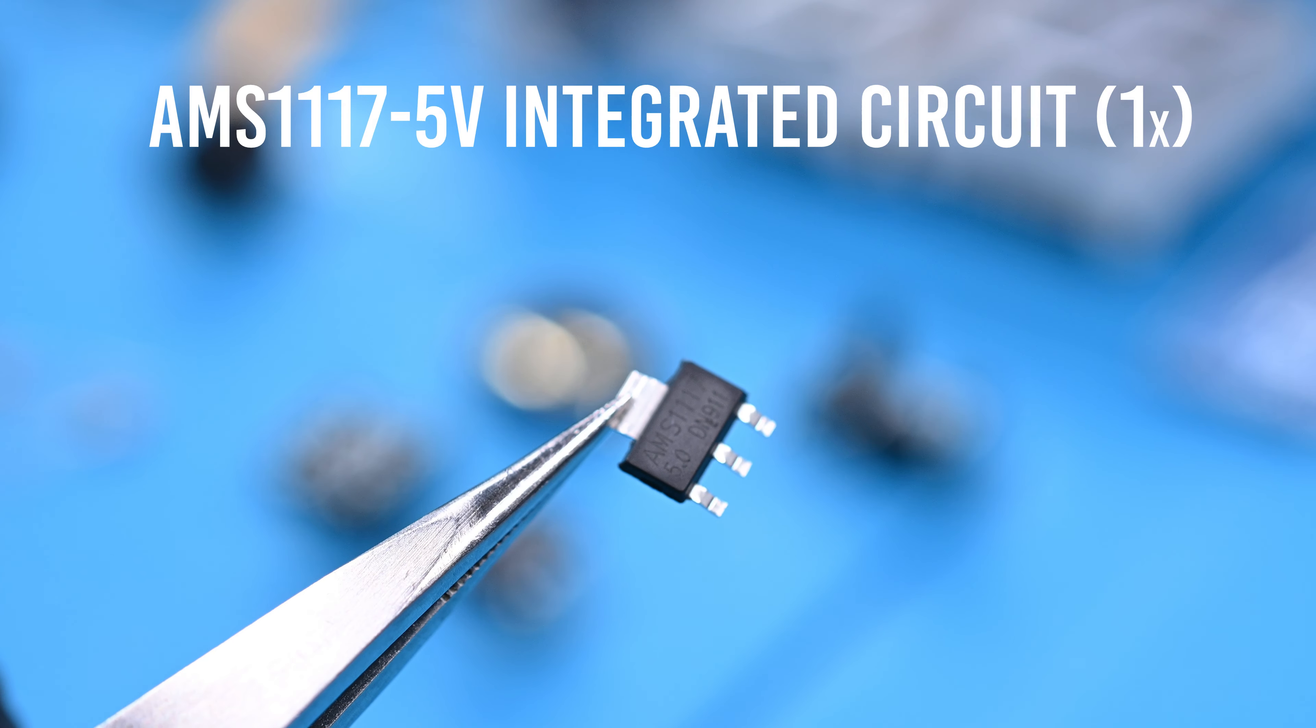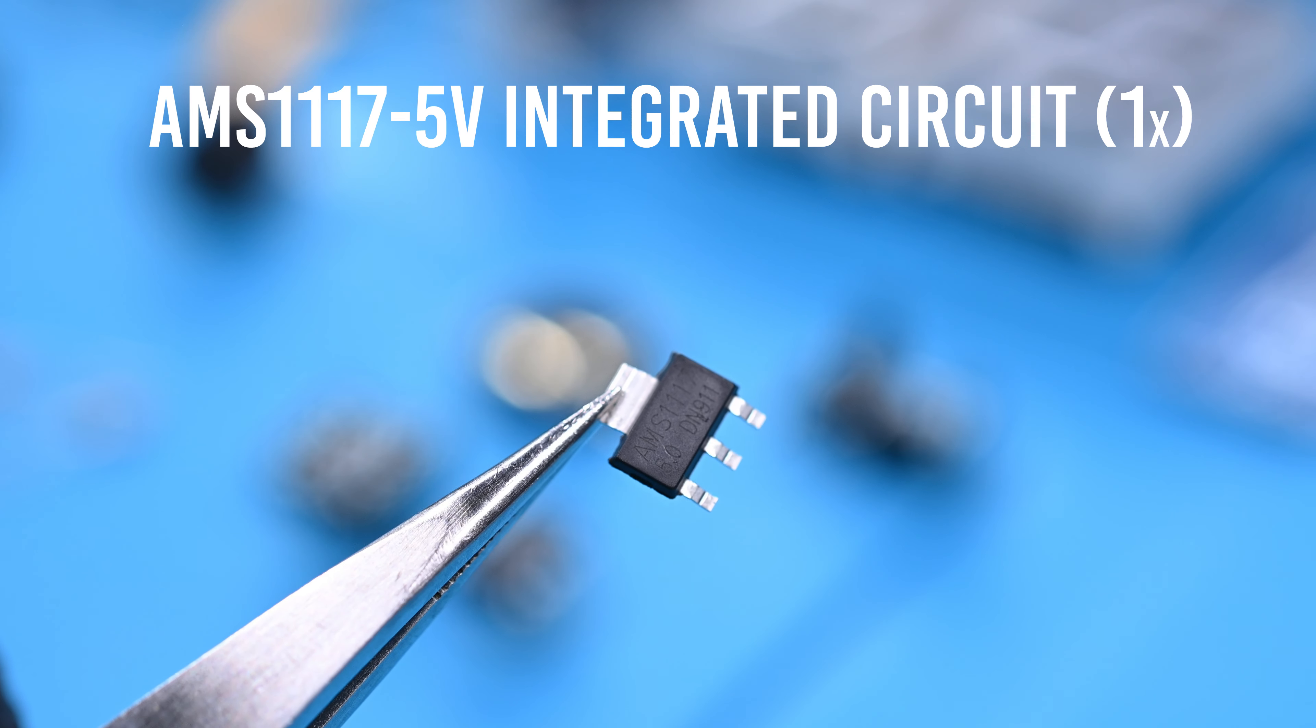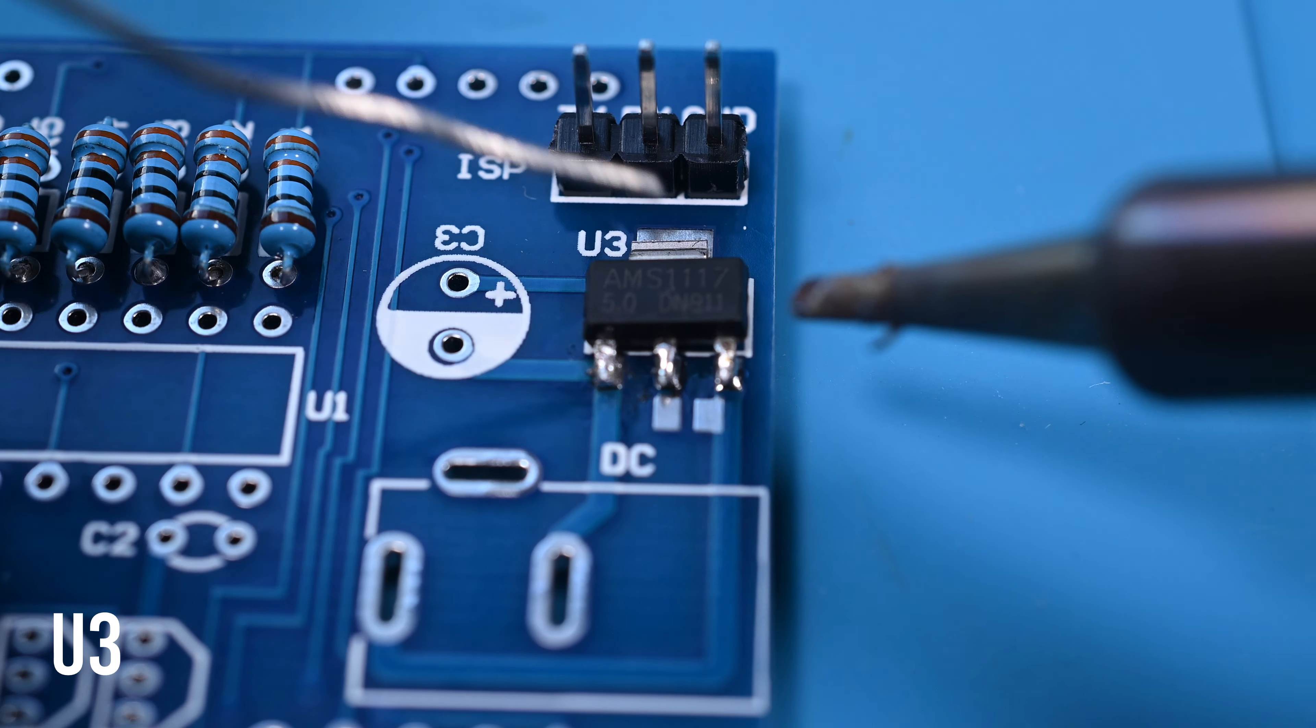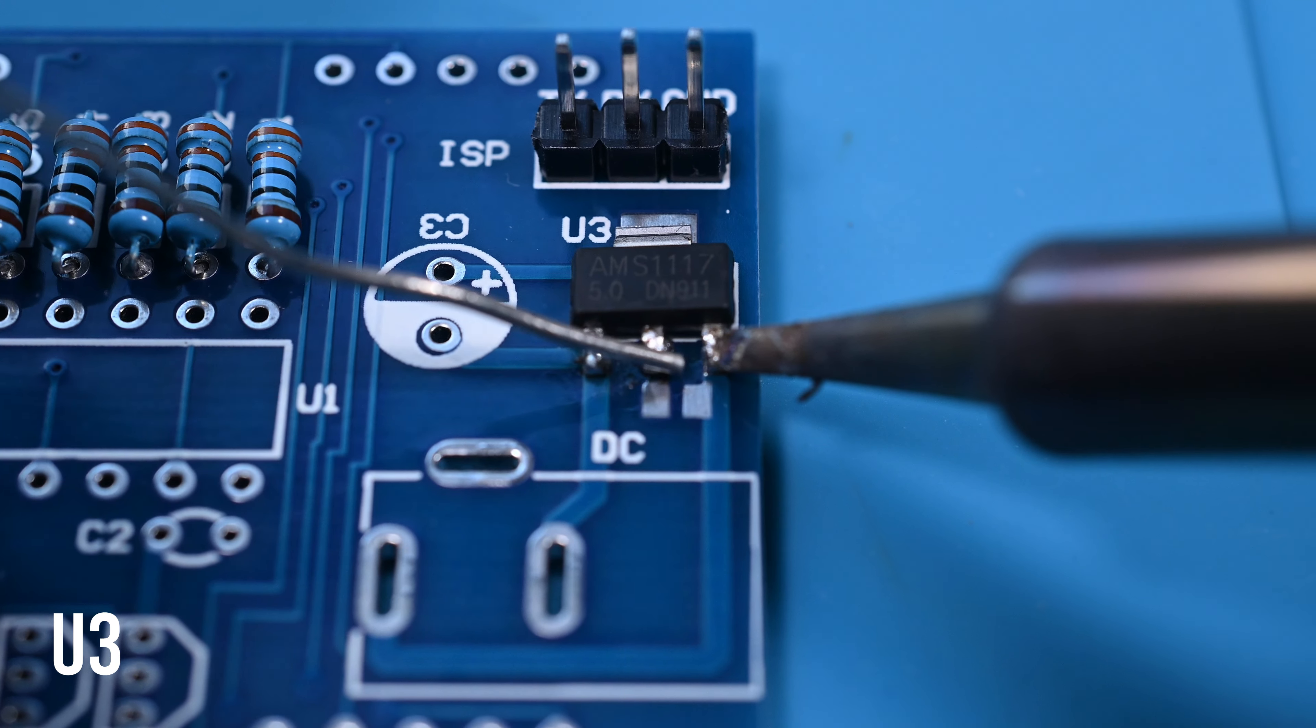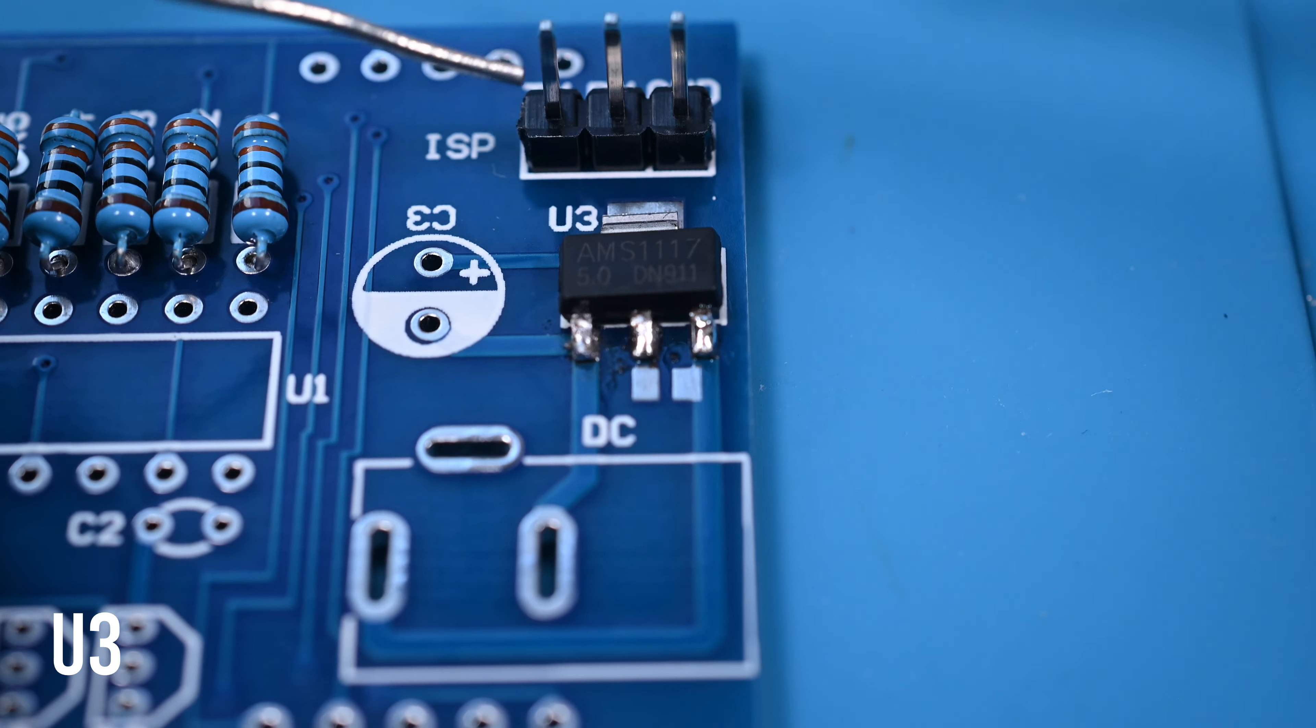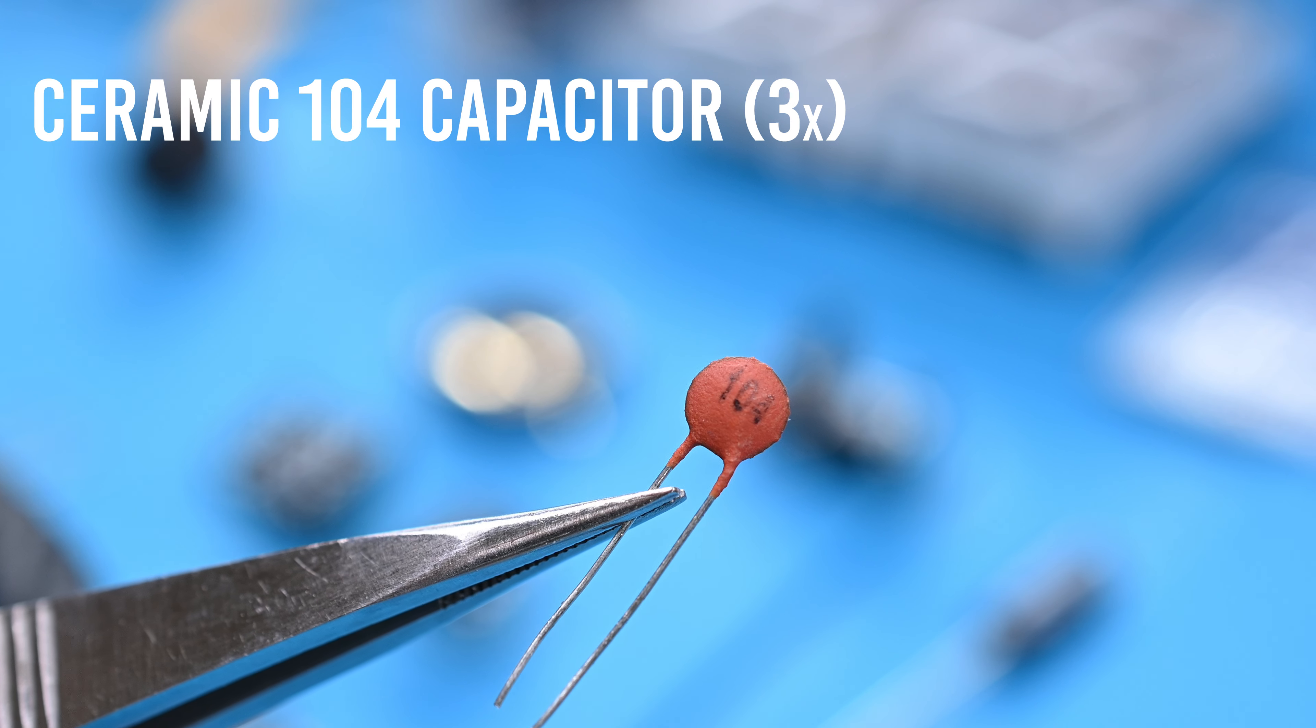One of the only surface-mounted components in this build is the AMS1117 integrated circuit. This has three small legs and one large anchoring leg. It'll go in position U3. I find these are easiest to install by soldering a single leg and holding the iron in place while using the solder wire to align the component, and then release the heat. From that point, the other legs can be attached normally. By now I think you've got a bit more of a grasp on through-hole soldering, so I'll skip showing that process for the next few components.